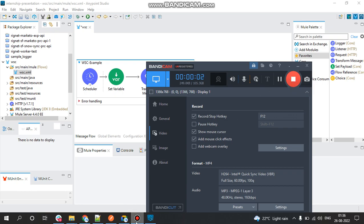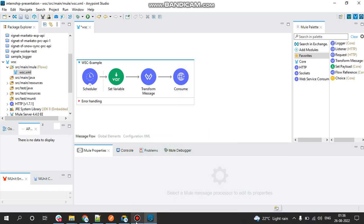Hello everyone, welcome back to my YouTube channel. In this video I will be showing the basic use of Web Service Consumer connector in Mule 4.